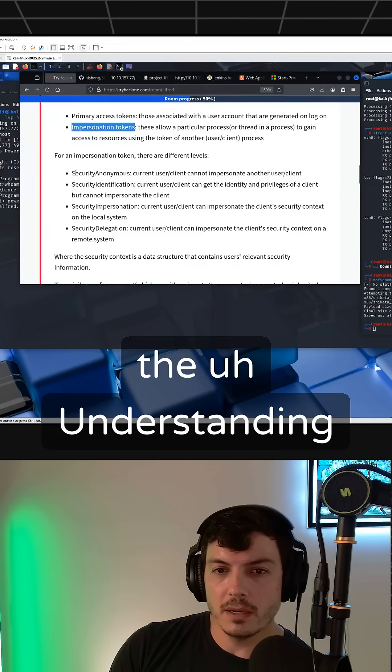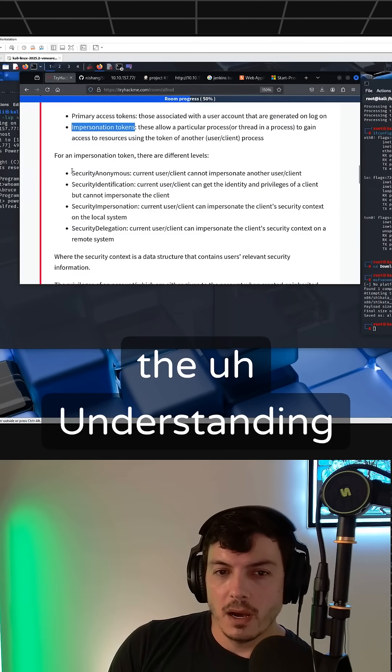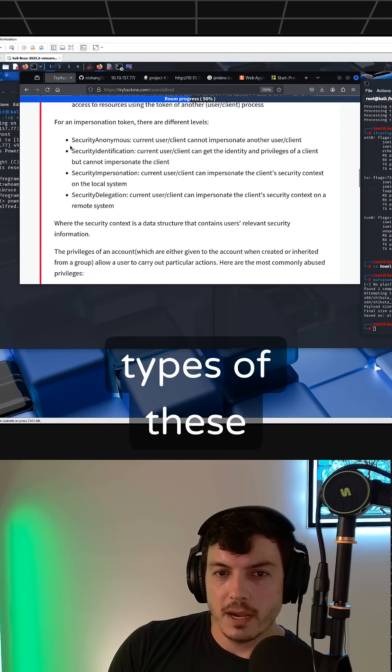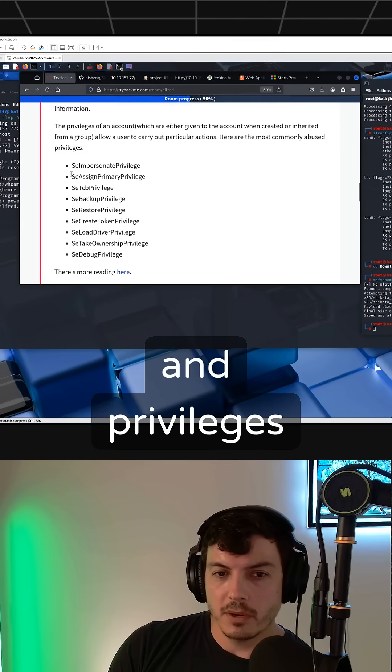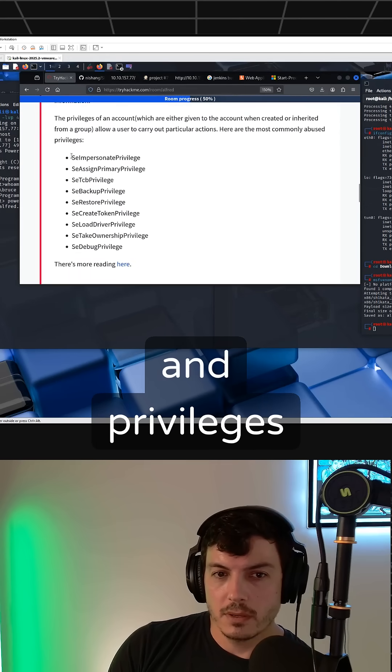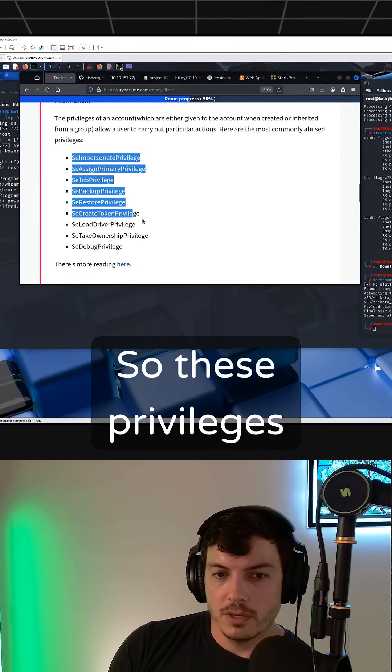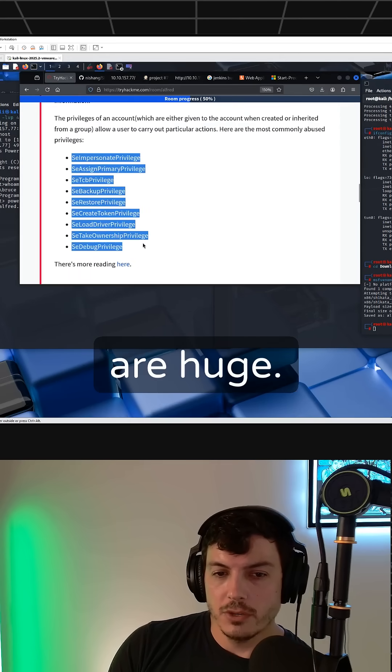And then understanding these different types, these different levels and privileges. These privileges are huge.